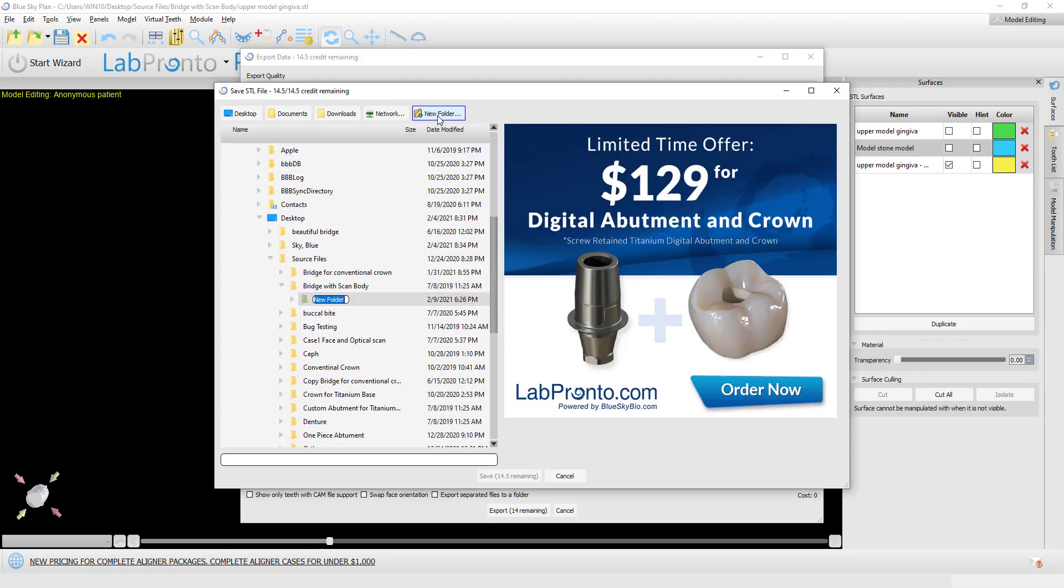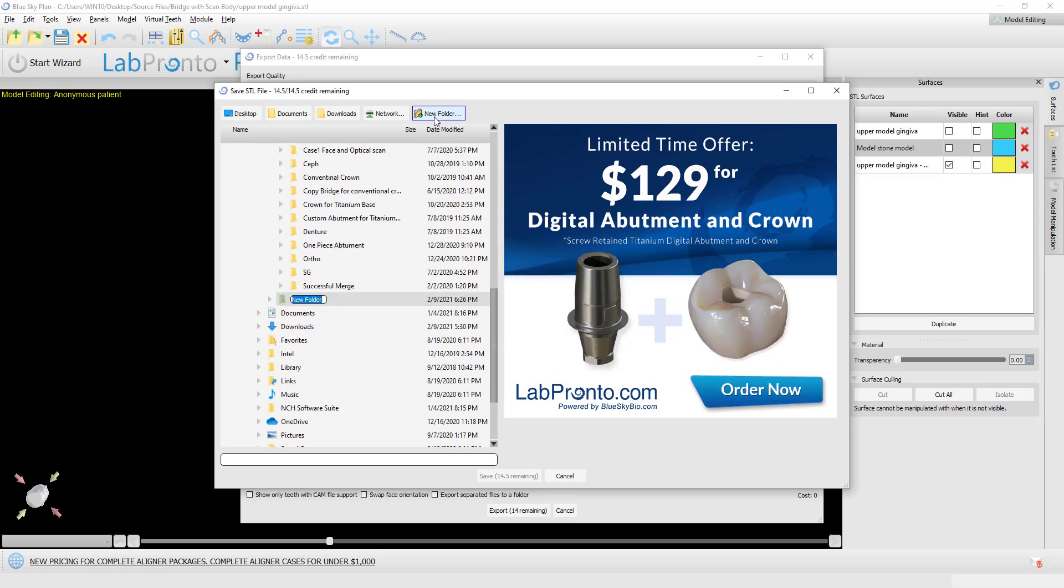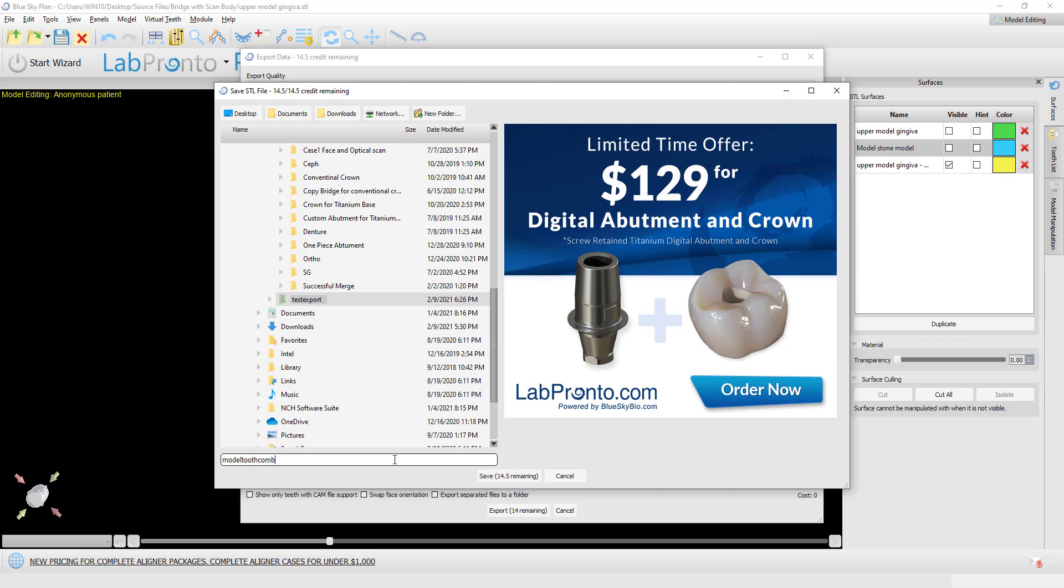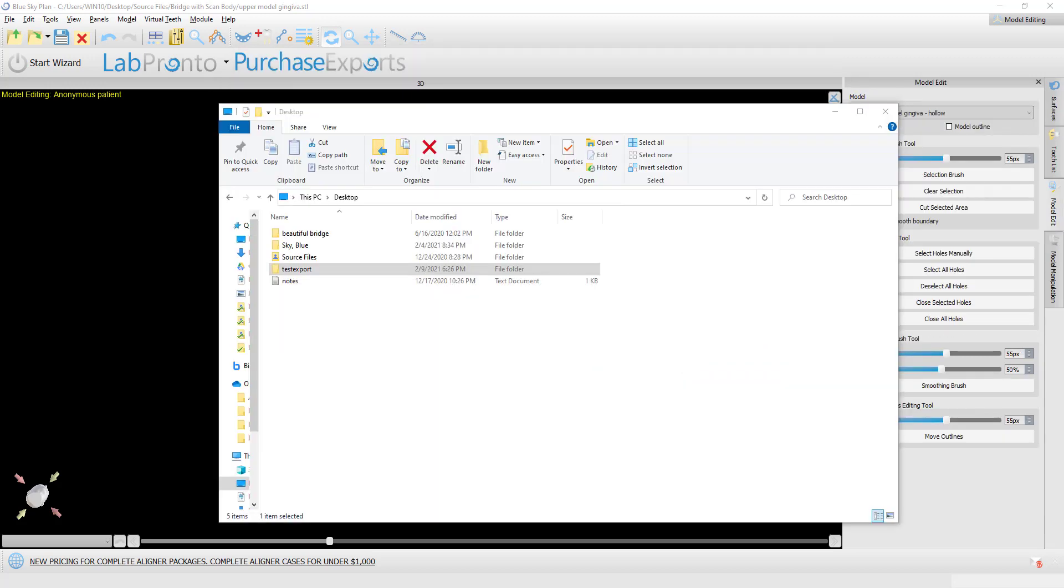Let's make a new folder on my desktop. Test export. Model tooth combined. And let's click on save.